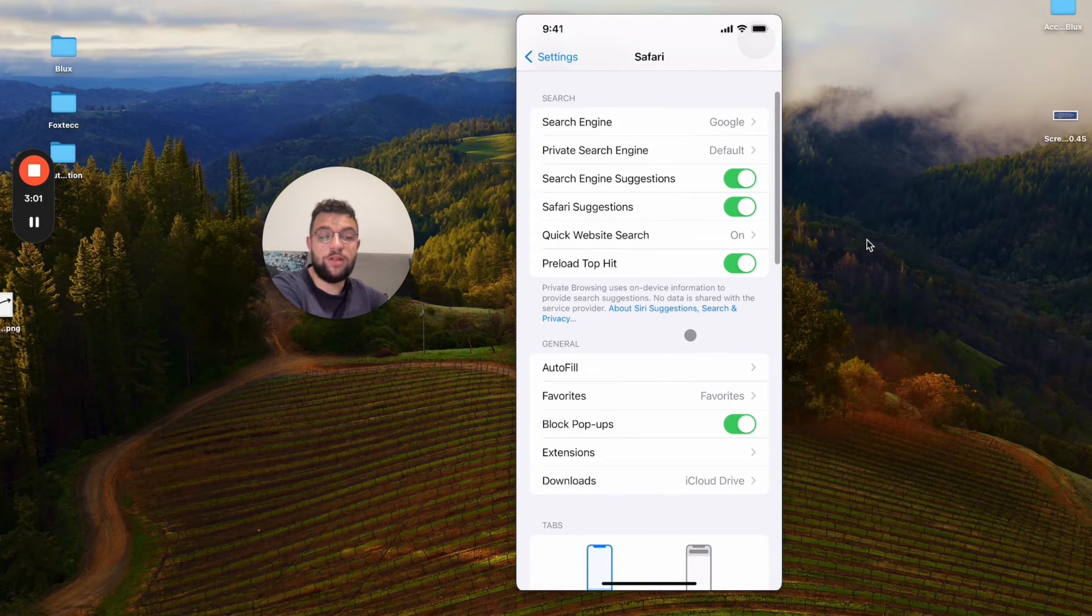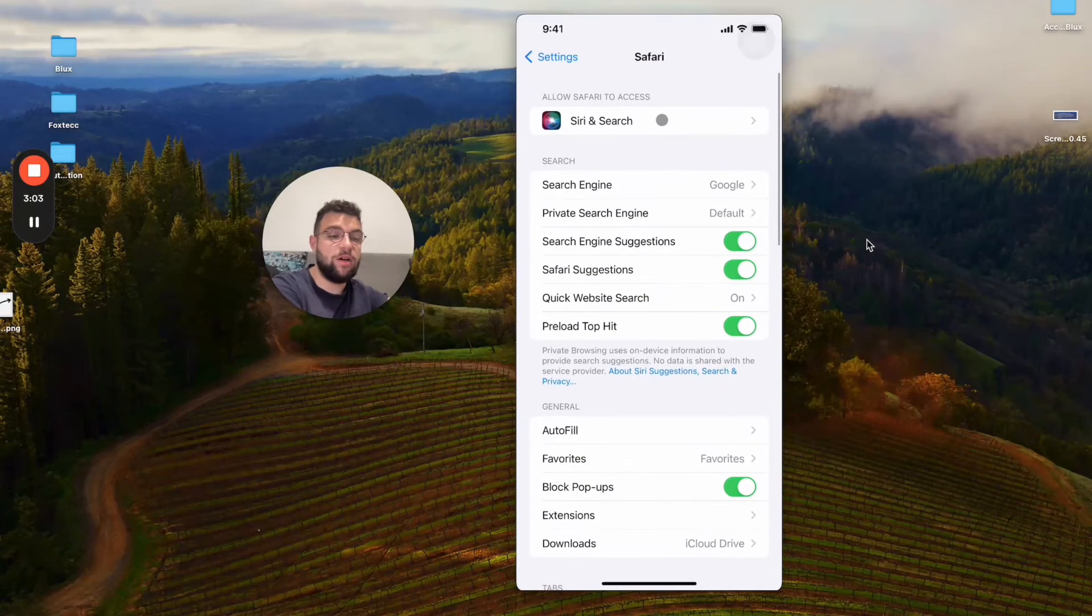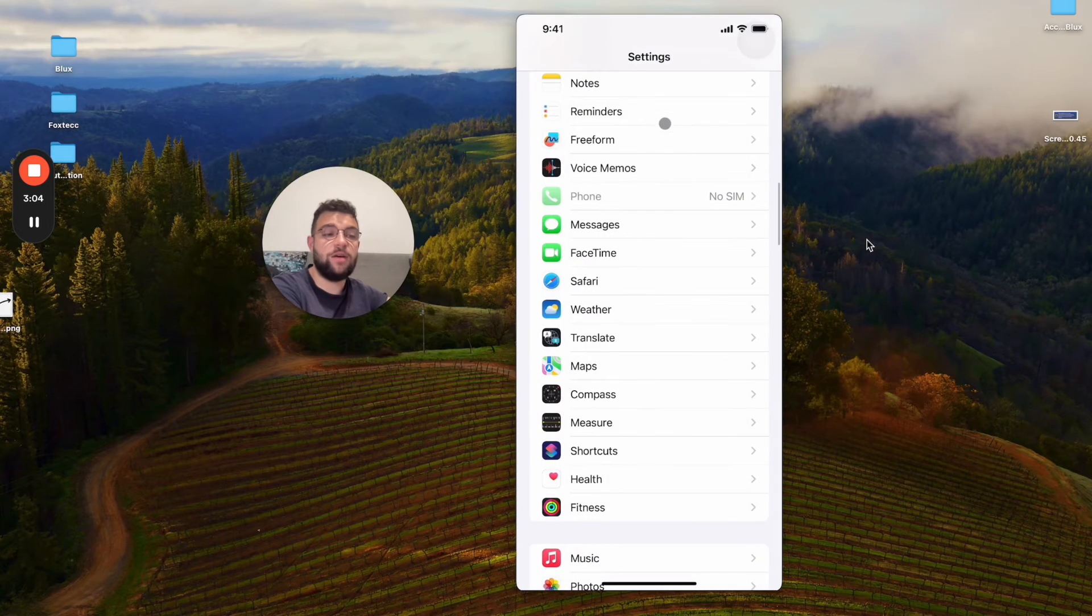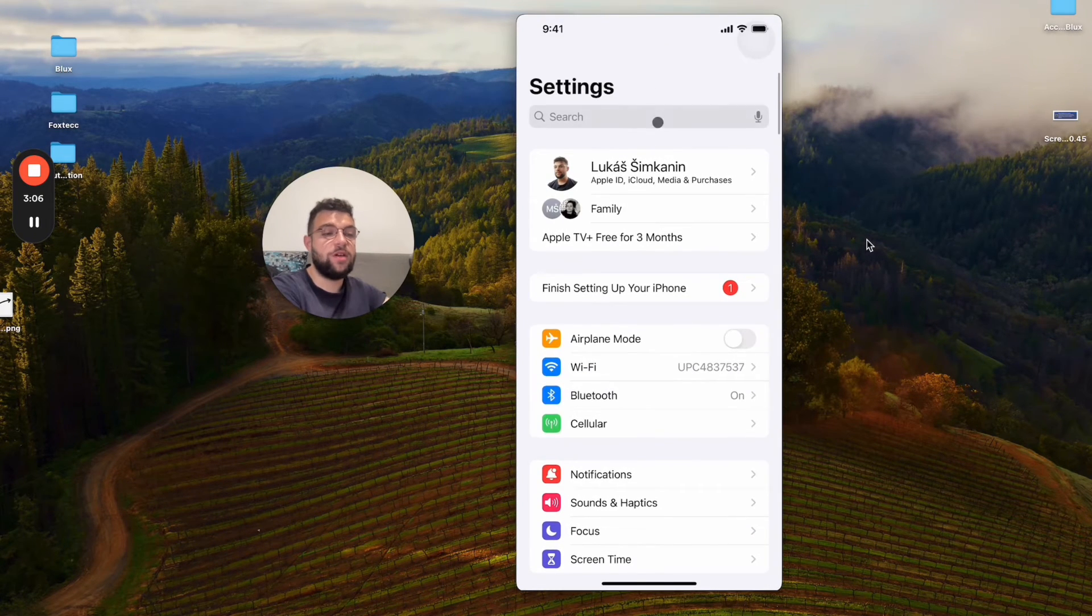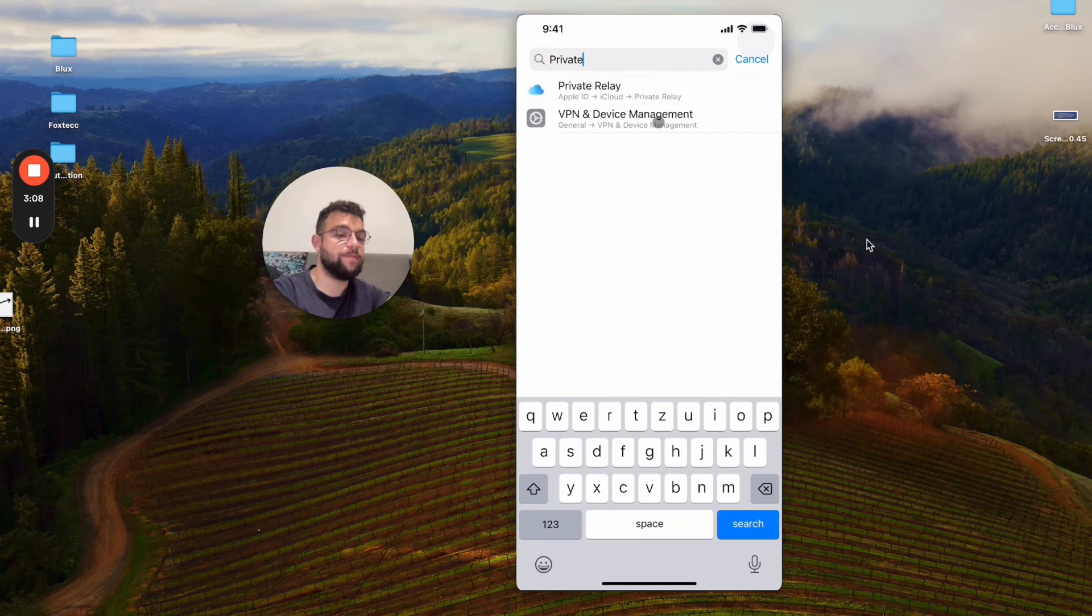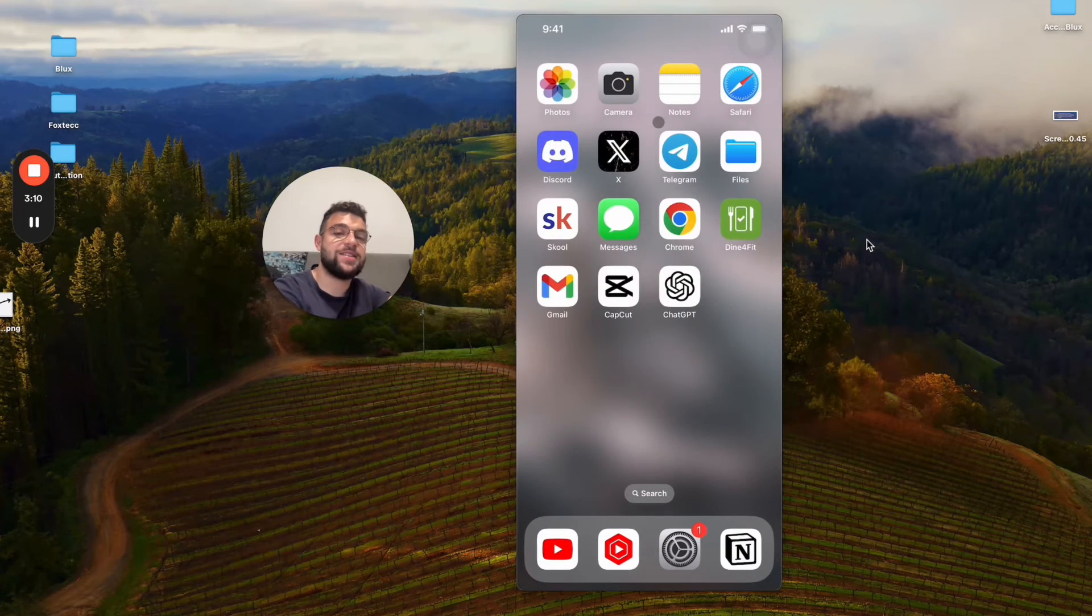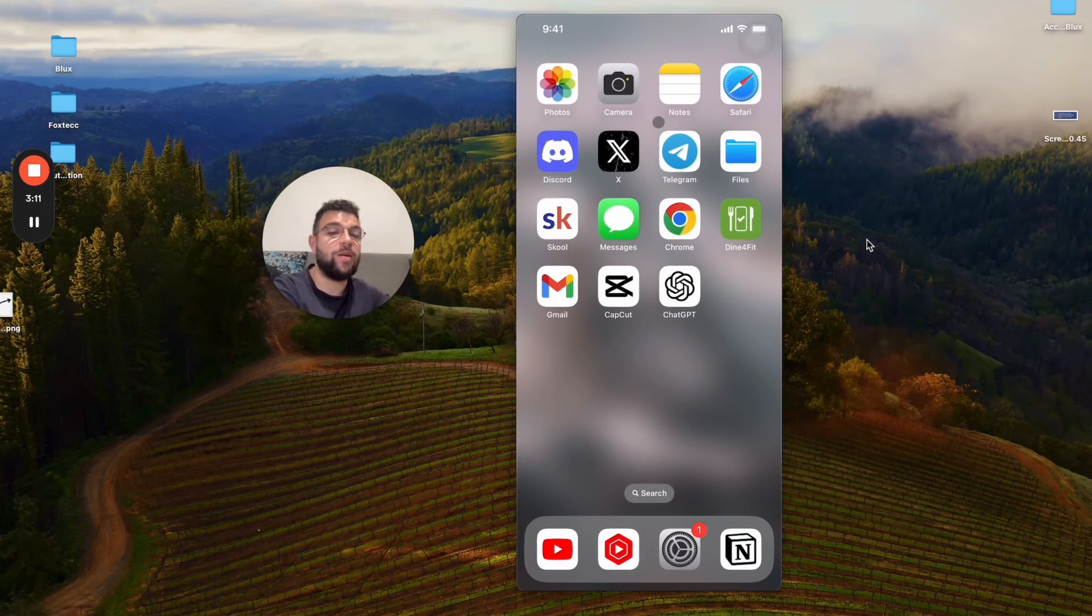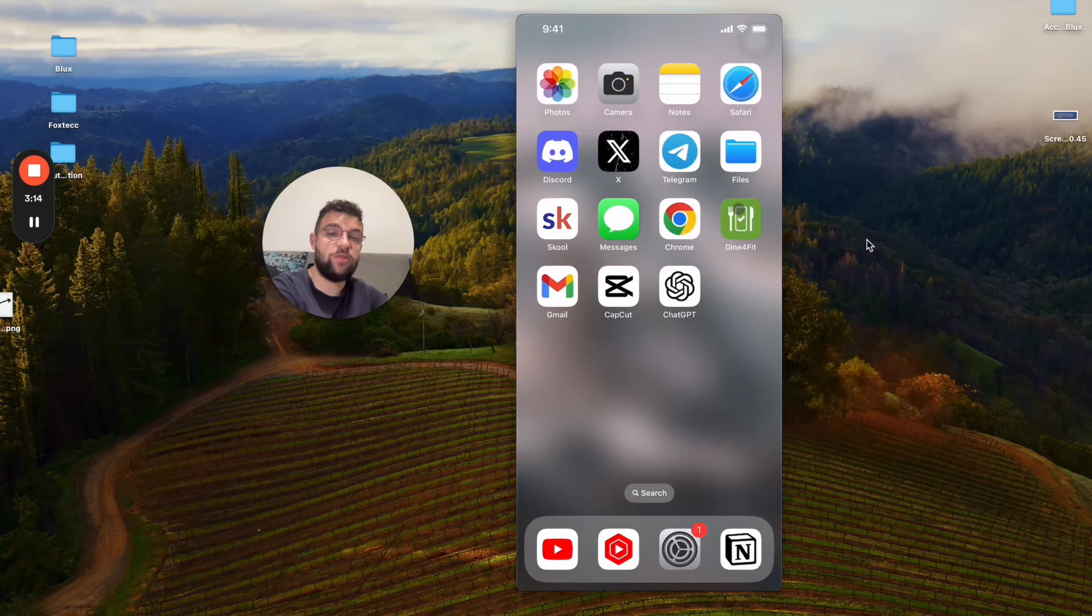But yeah, I'm not sure how it works. If I just look it up like 'private,' it doesn't really work. You can see that the Safari search—I mean the Settings search—doesn't really work the best.